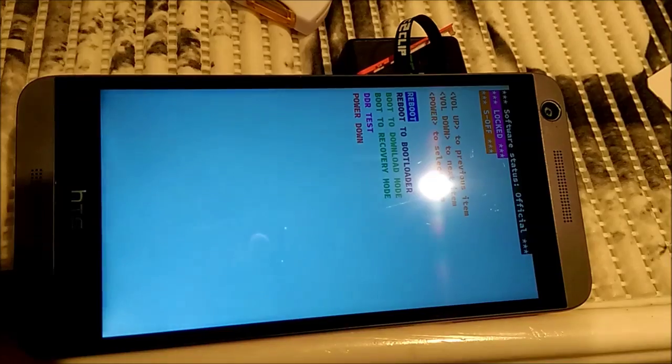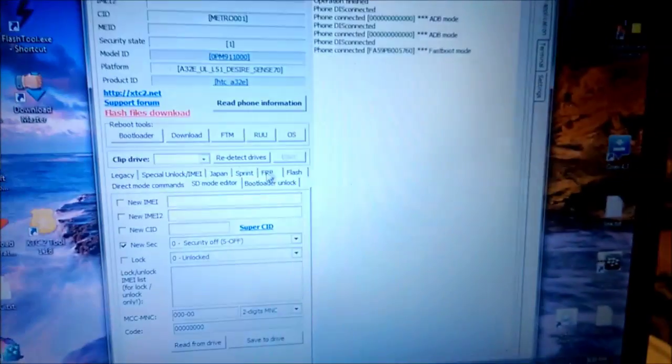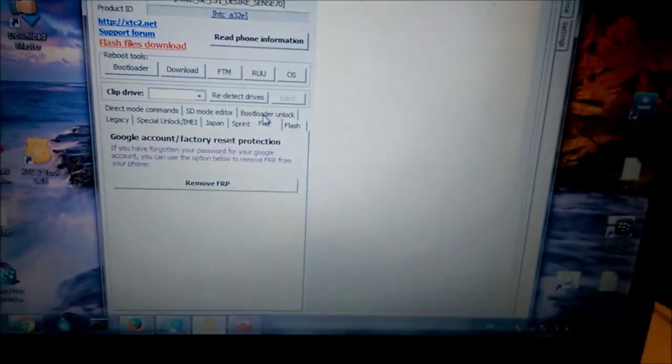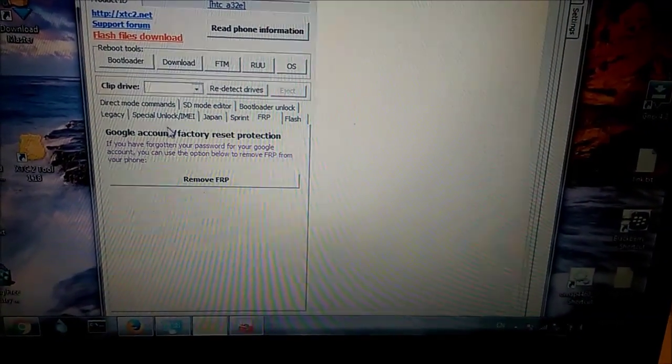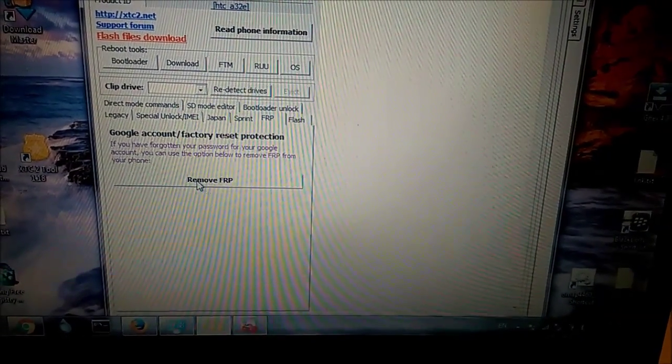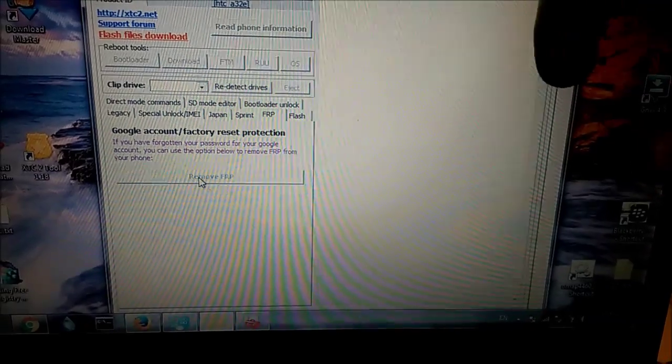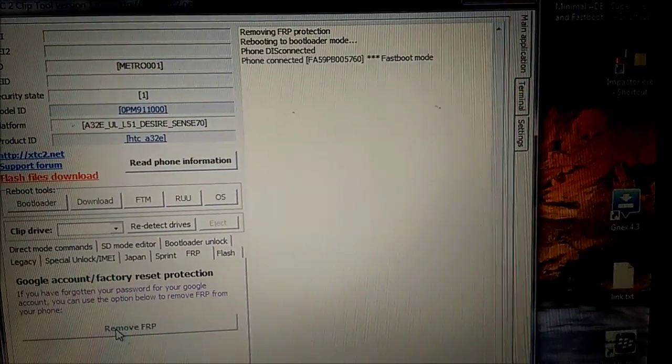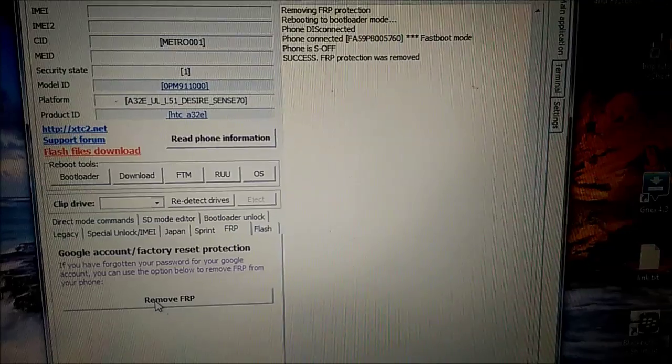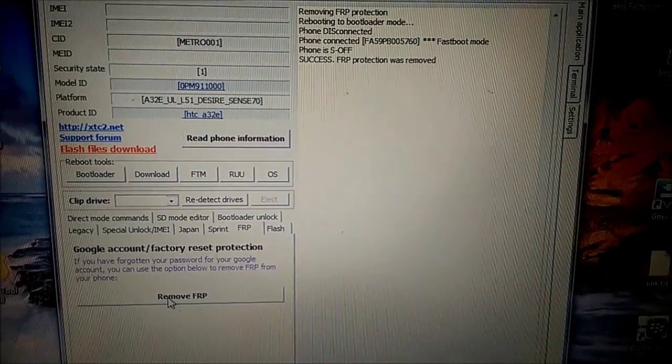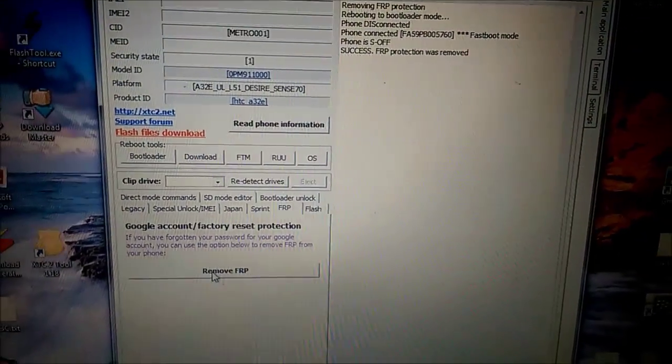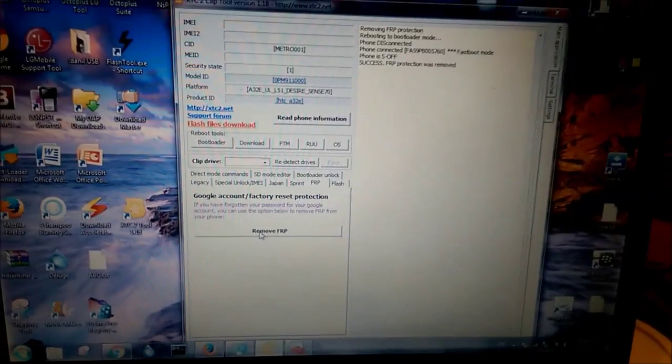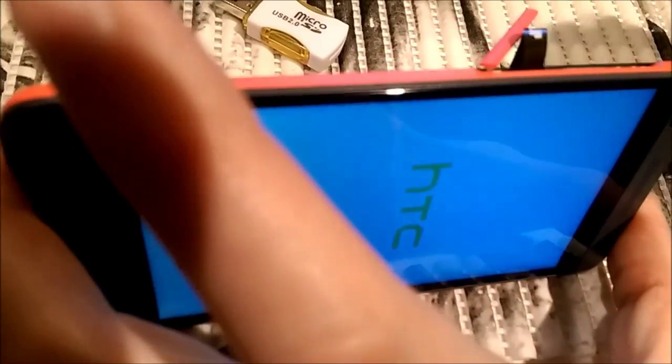And now on the screen I will go to FRP tab. Here you can see and there is a button remove FRP. On the screen. On the right you can see the log. It says success FRP protection was removed. On the phone you can see here still the same screen. I will press reboot. Meanwhile I will also remove the XTC clip.